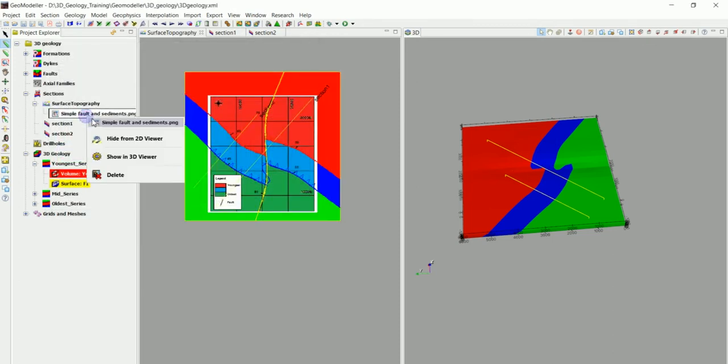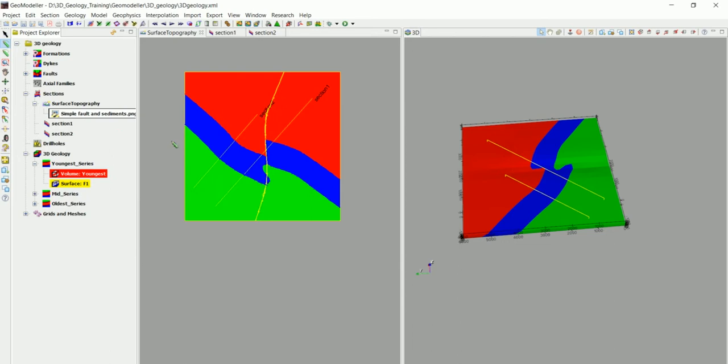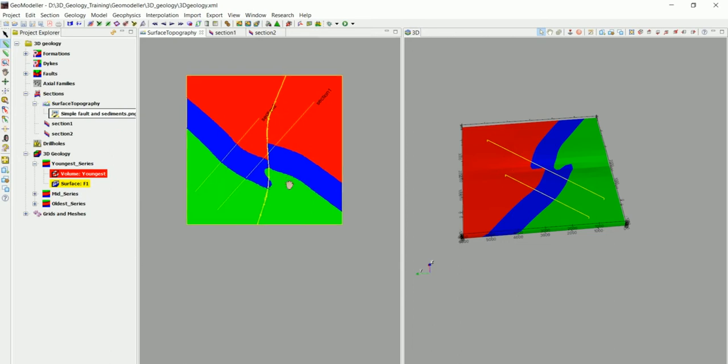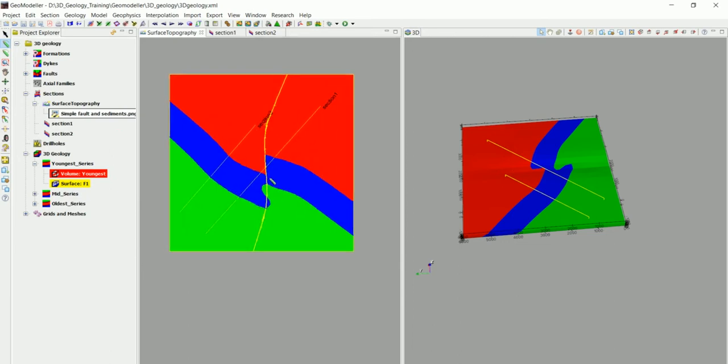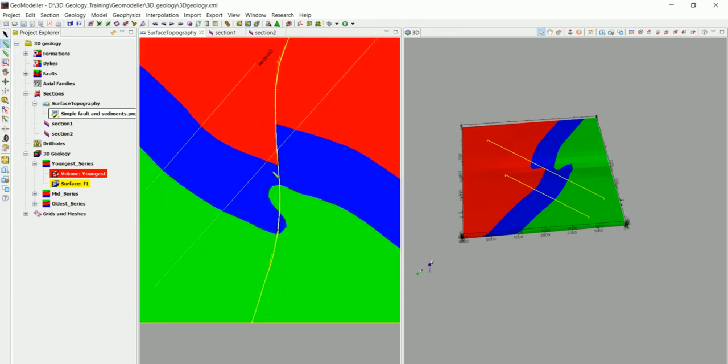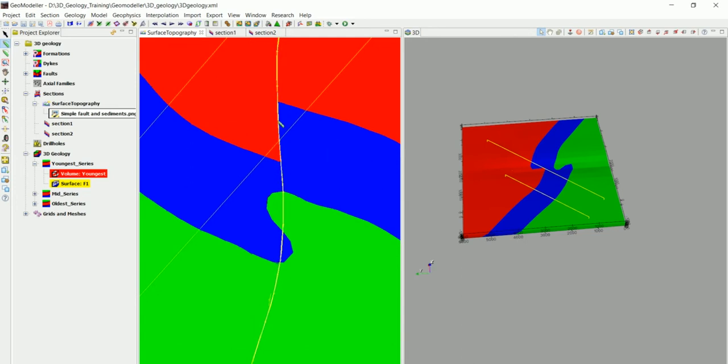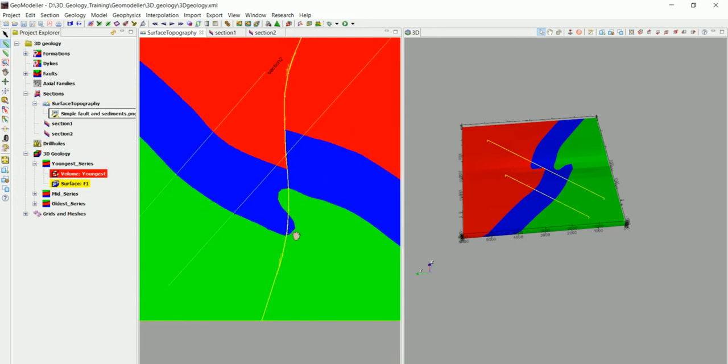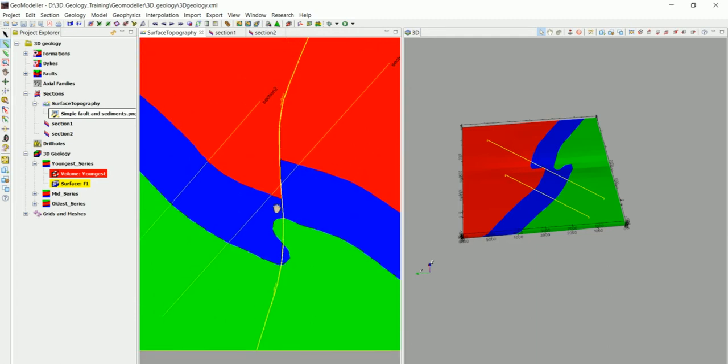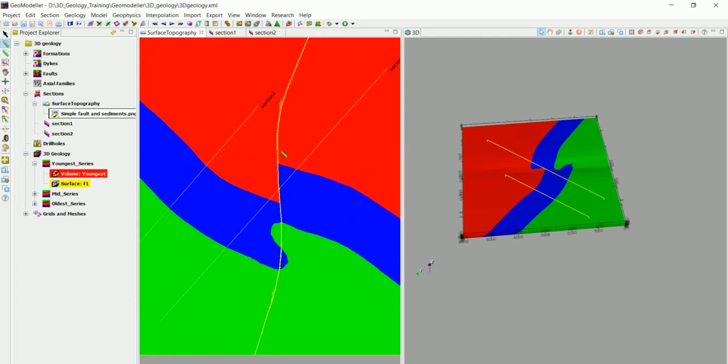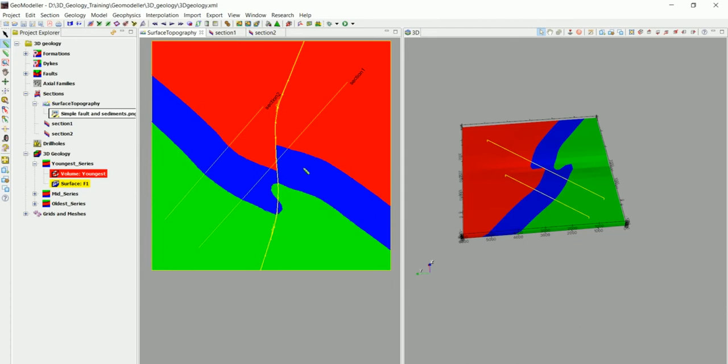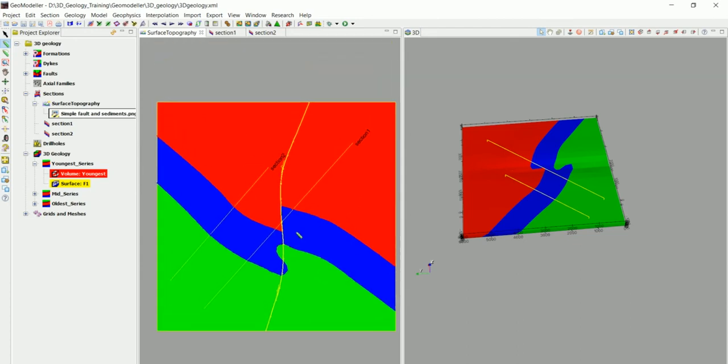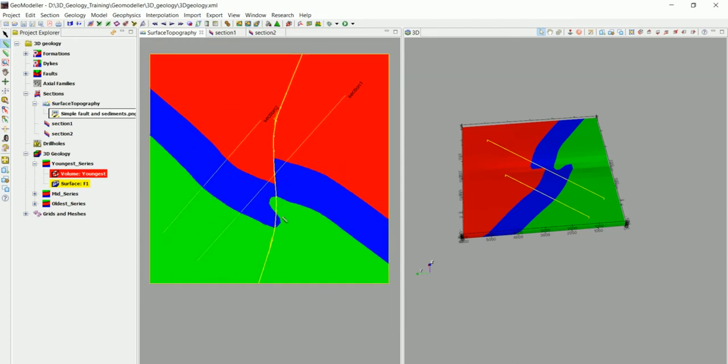And now let's hide the geological map from the 2D view and we can see the sections and we can see the geological map in here. The one that we've created and we can see the fault, how it is affecting the different formations and that's actually good.